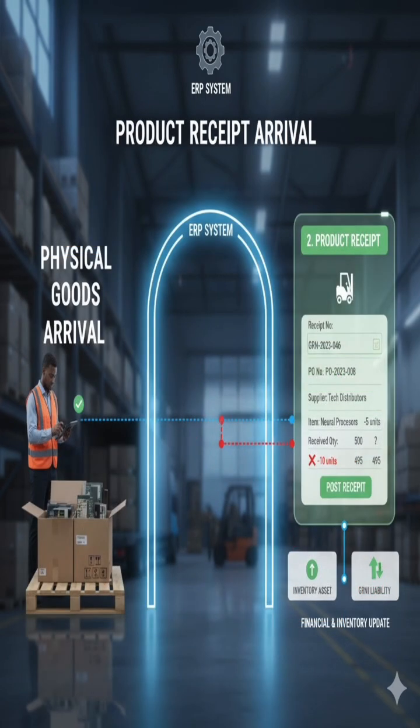For resolution and management, the ERP system's product receipt process allows the user to post only the quantity that was physically received and accepted. The user enters the actual quantity received. The system also often allows the user to mark items as rejected upon receipt, facilitating a return or a claim with the supplier. The discrepancy is noted and communicated to the buyer for follow-up with the supplier.